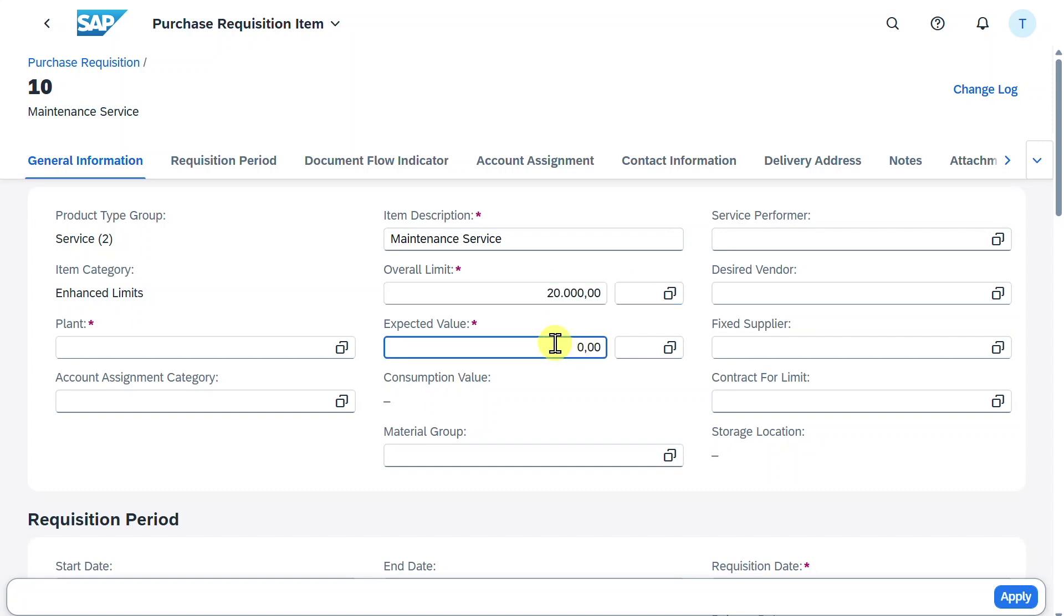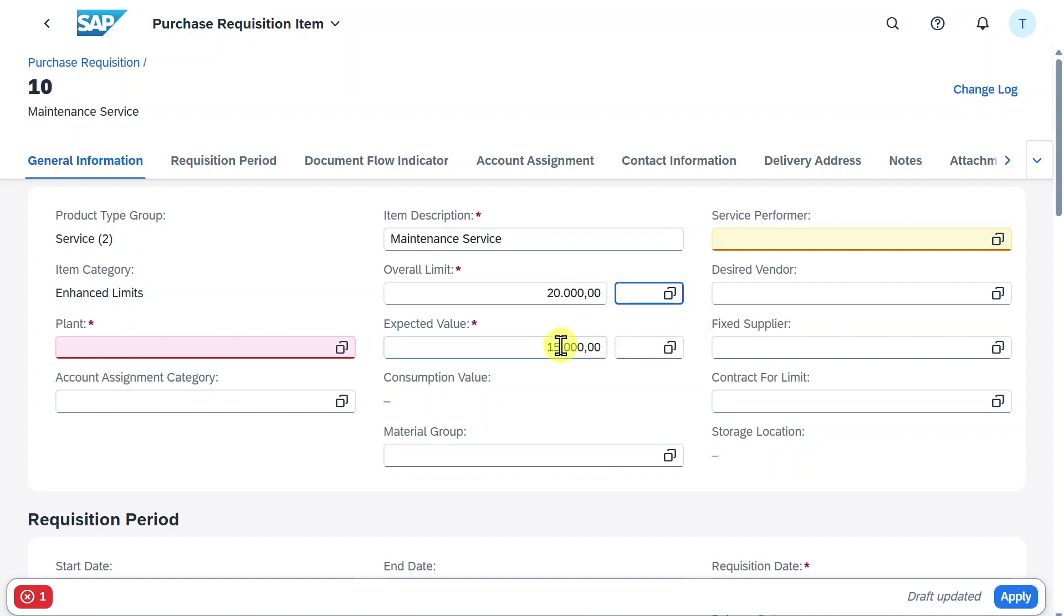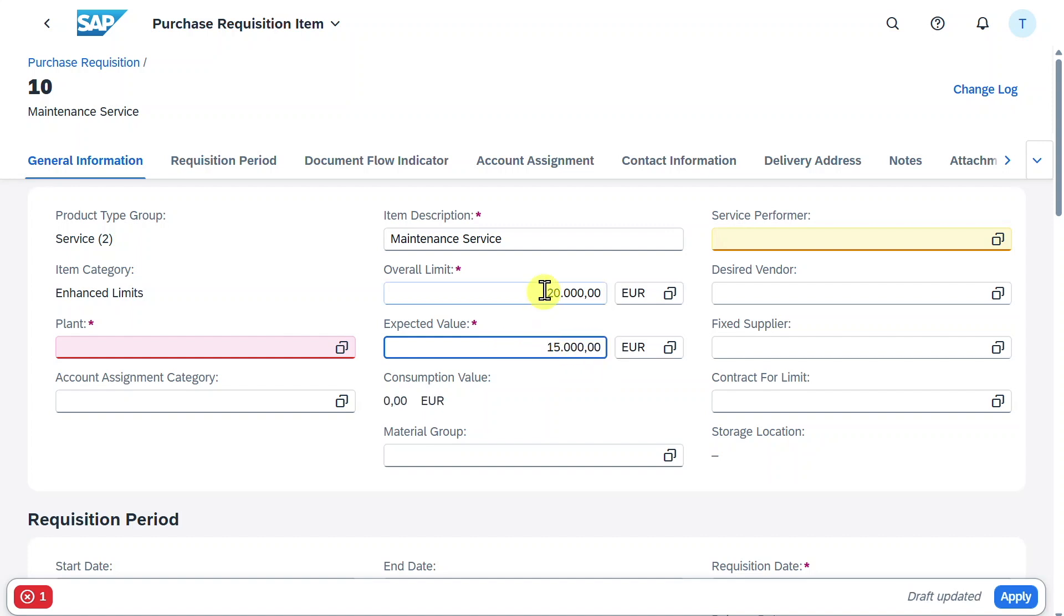This value, the overall limit, is the one which will be checked once the invoices for the limit position arrive. We do not want to spend more than 20,000 Euro in this case. On the other hand, the expected value is the value we actually expect to be invoiced. It must not be the same value as the overall limit.